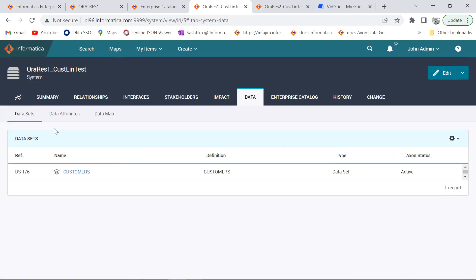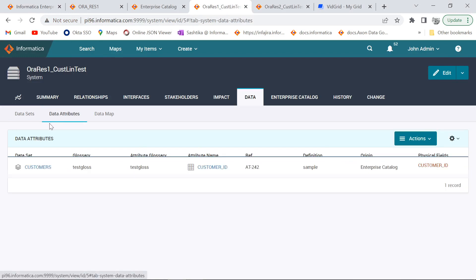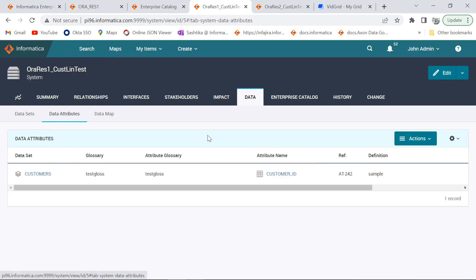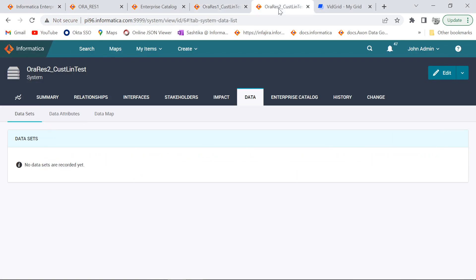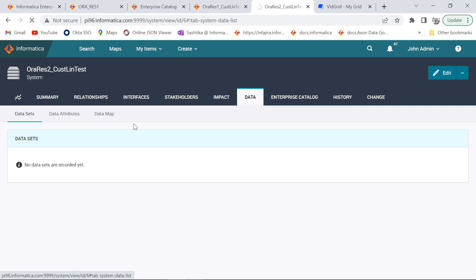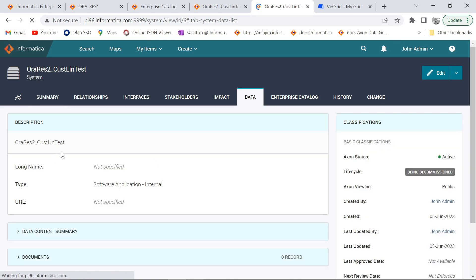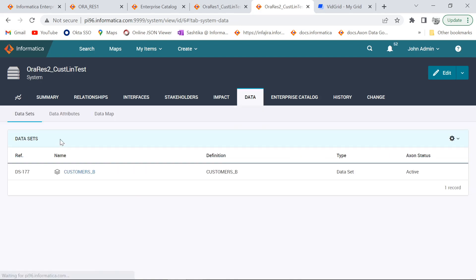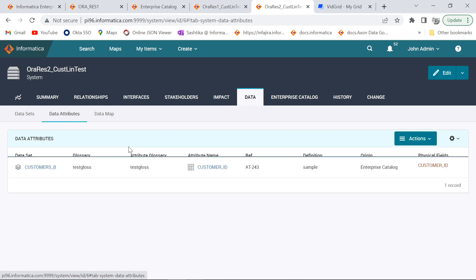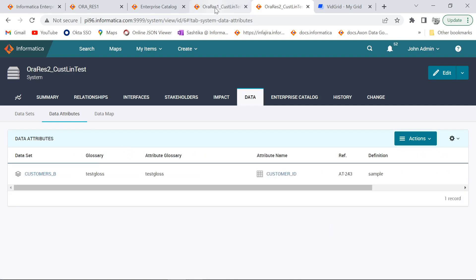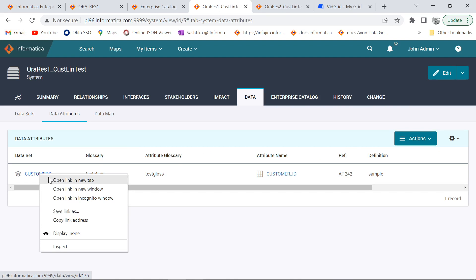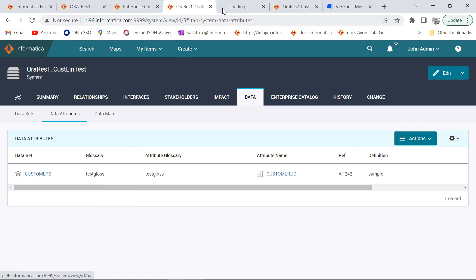Yeah, so as we can see there is one dataset and one attribute which was created. Similarly we will refresh our page in system 2 as well. Here also we can see there is one dataset created and one attribute. Now we will go back to this dataset and see whether our lineage has been established or not.